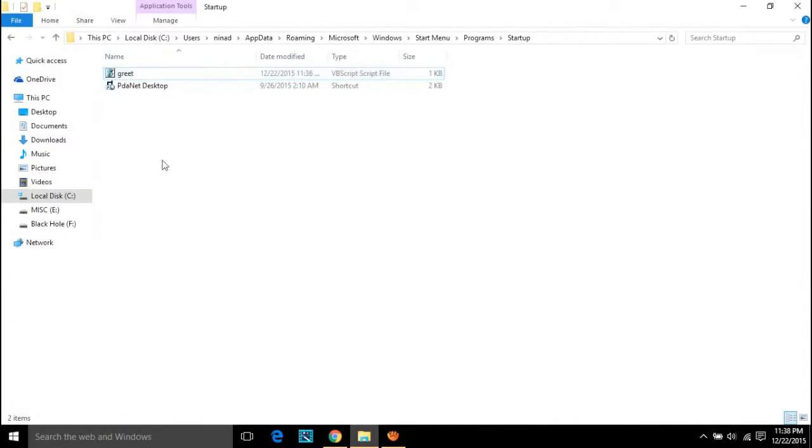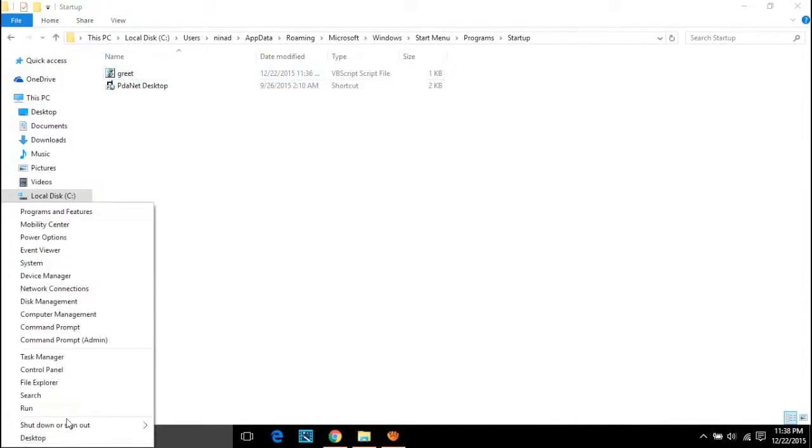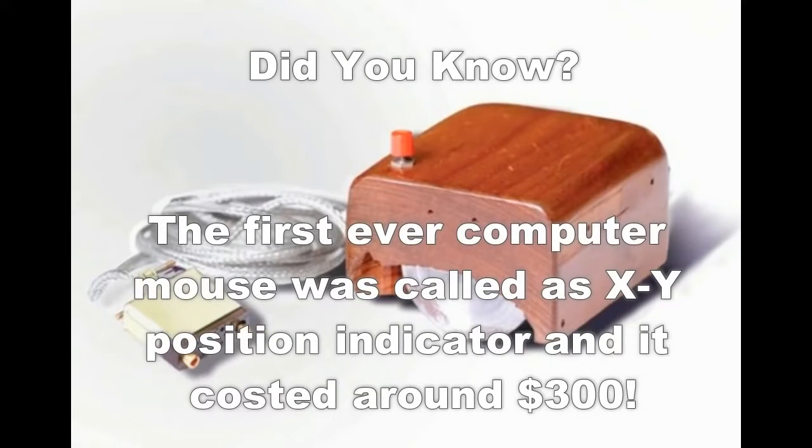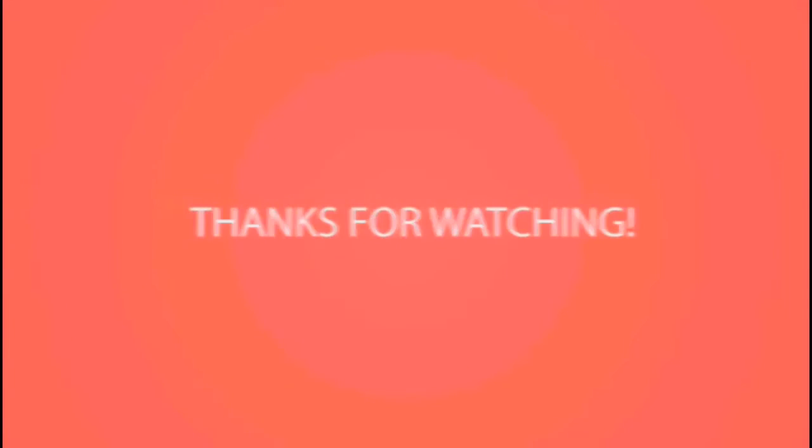The unlisted video URL is down below in the description. Don't forget to watch that too. Did you know the first ever computer mouse was called XY position indicator and it cost around $300?